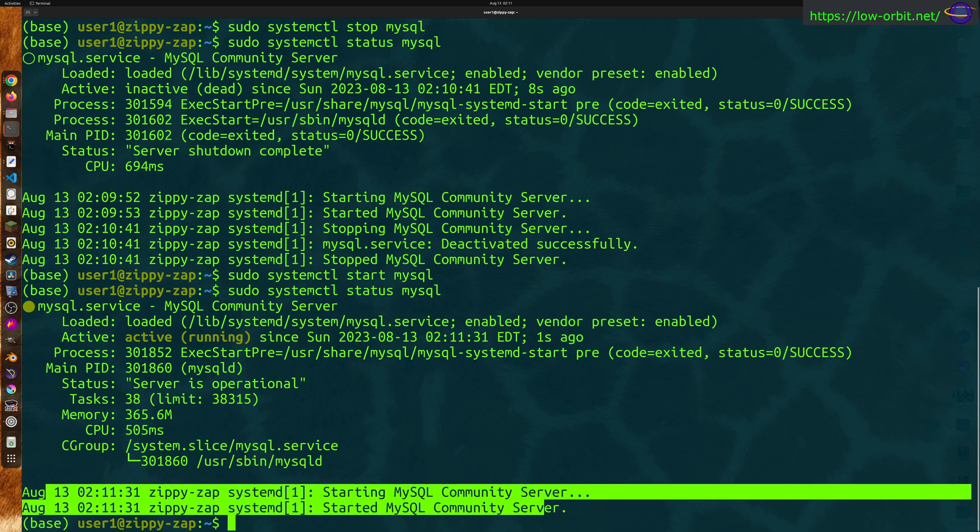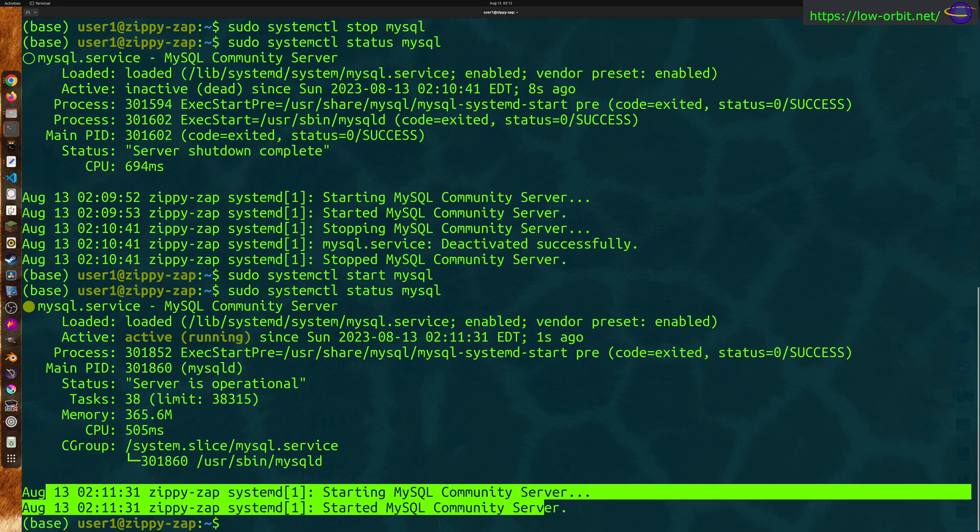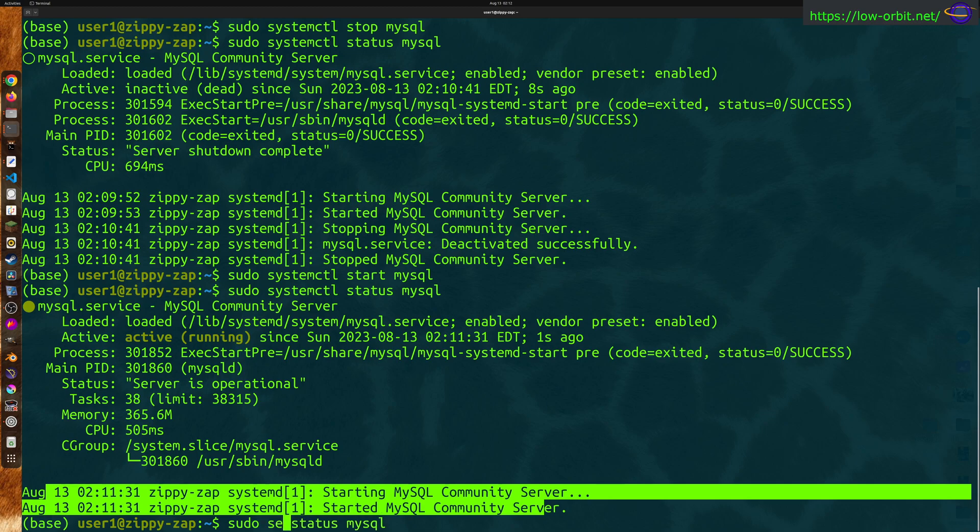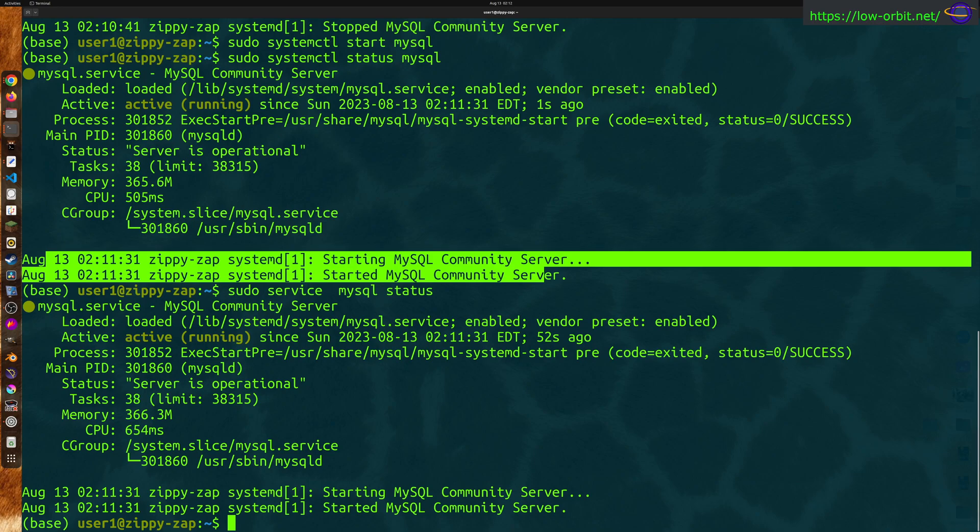If you're running on a system without systemd, so the systemctl command comes with systemd. Some older systems, like say if you're using an init V or sysv init, you might use the service command. So you could say service. And I think this might work on this system. You're going to swap the order of this. So if you just want to use the service command, you can use mysql status.